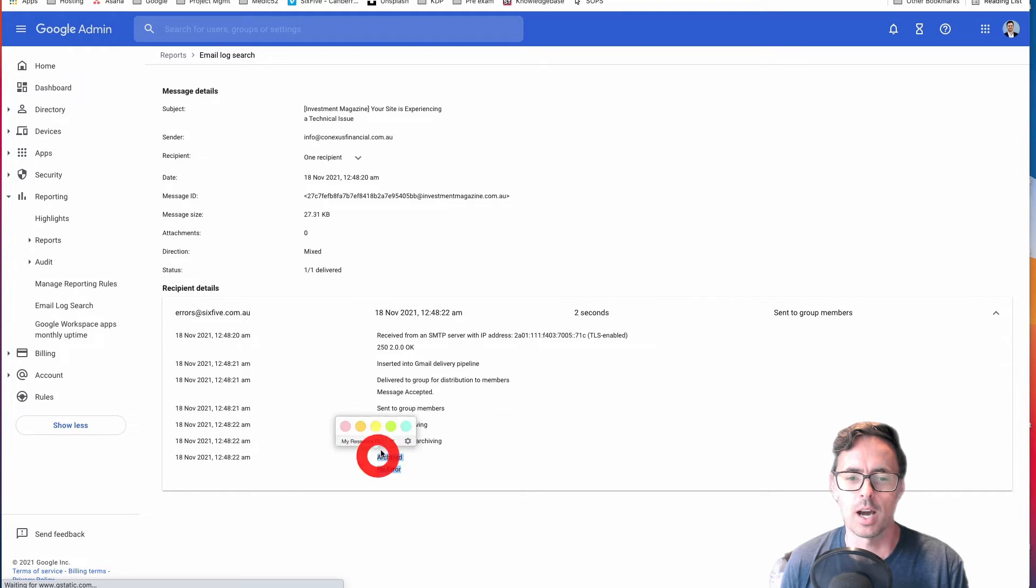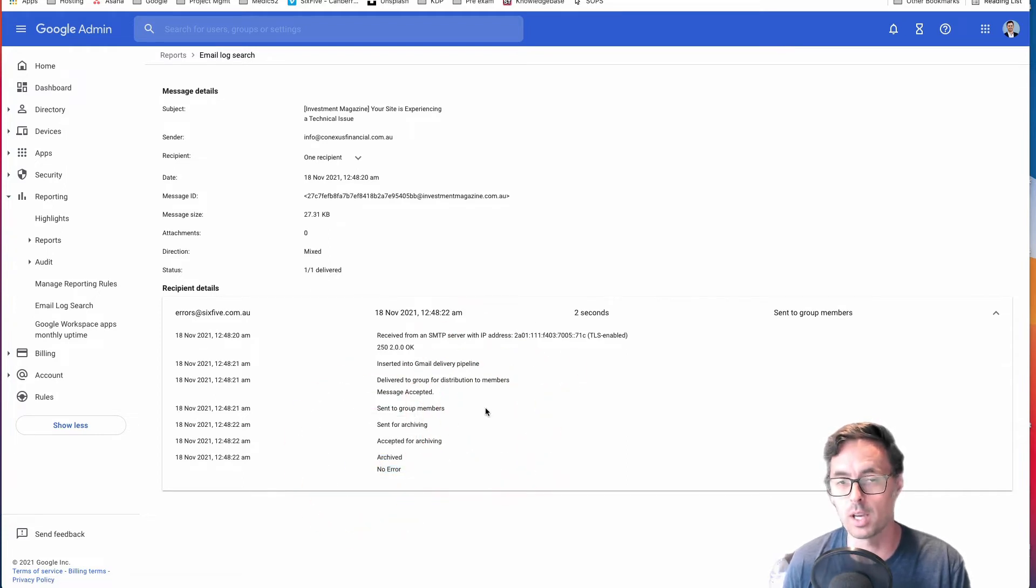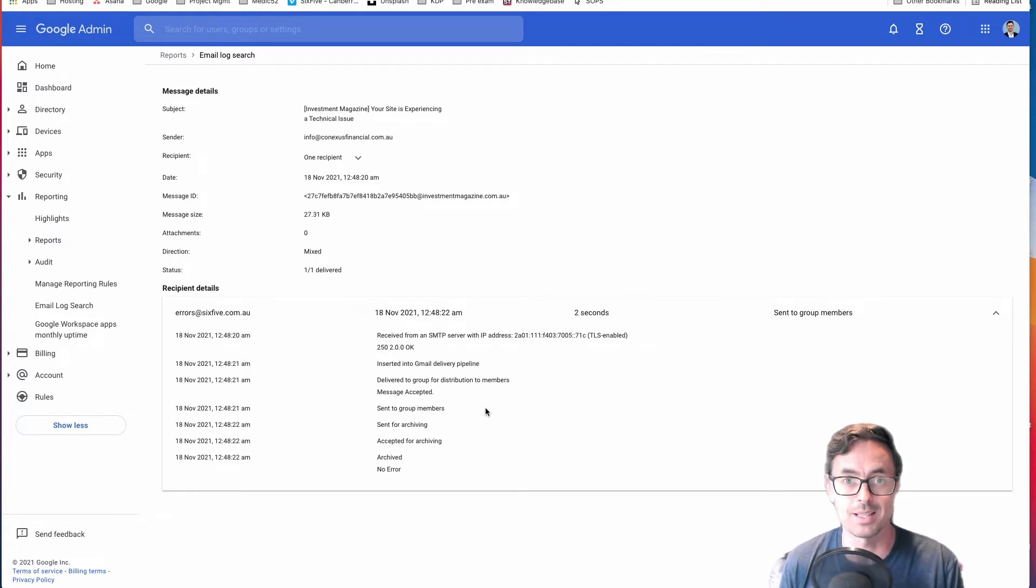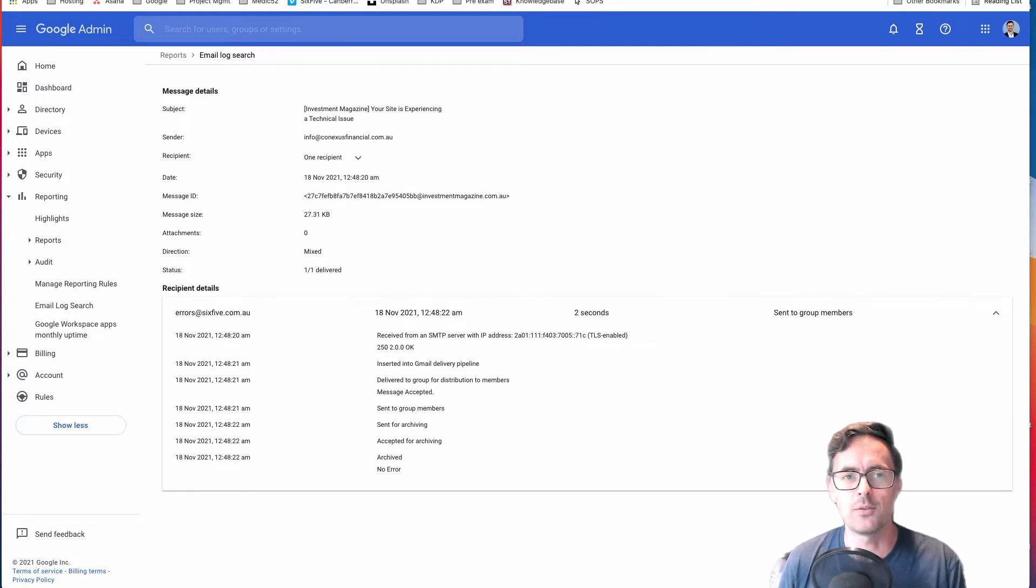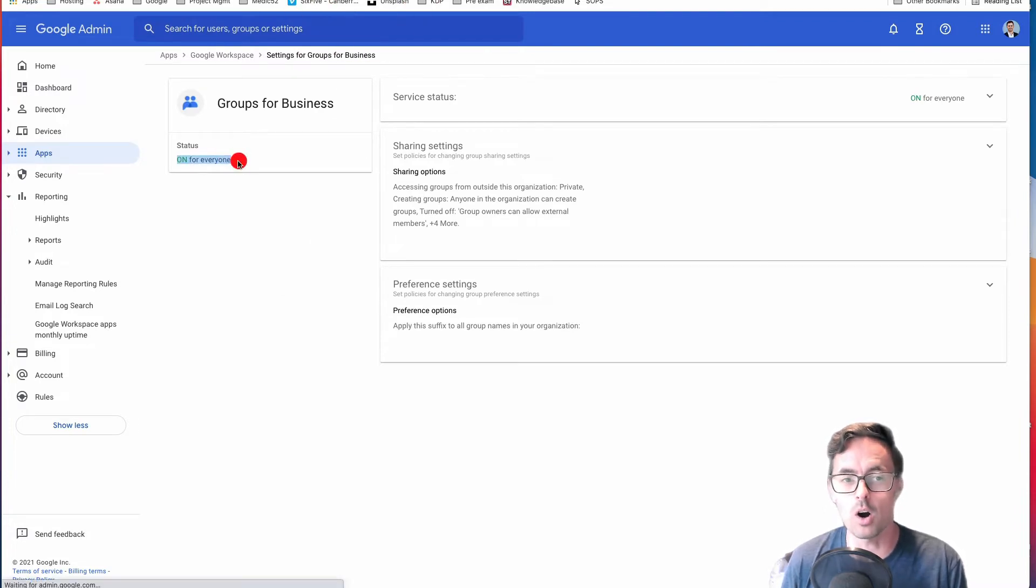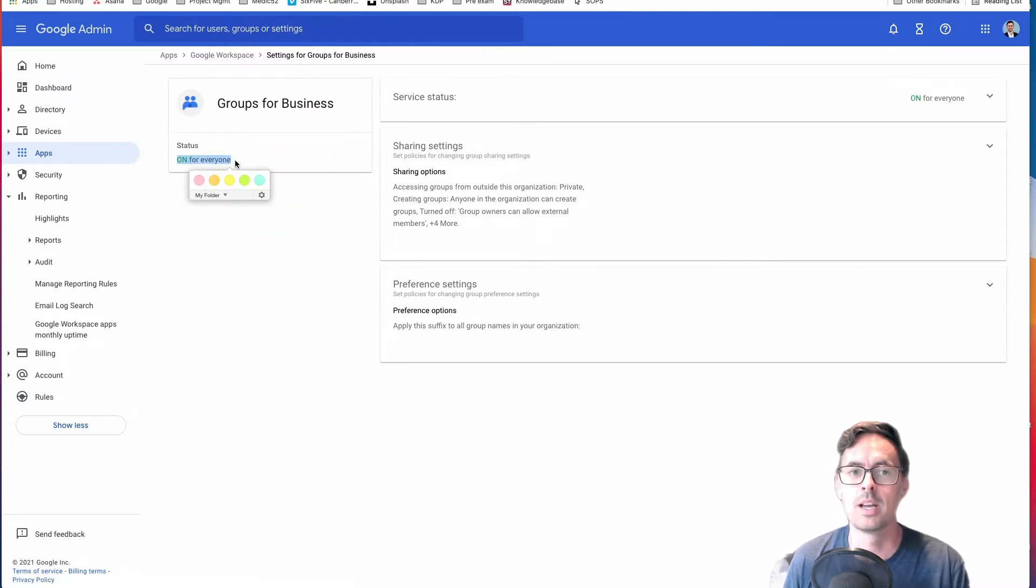It will show me all of the little bits of information about where it came in through. You'll start to see in here if it's not working that it might say it's been flagged for spam or it's been put into moderation or something similar. So if you find that in your Groups for Business, you are using Groups for Business, then the next step you can do is open up a tab and go to groups.google.com.